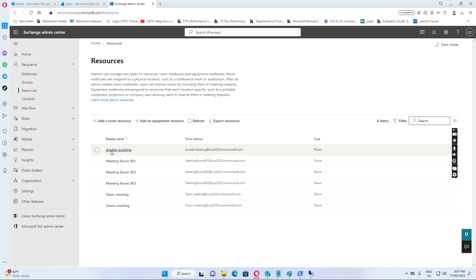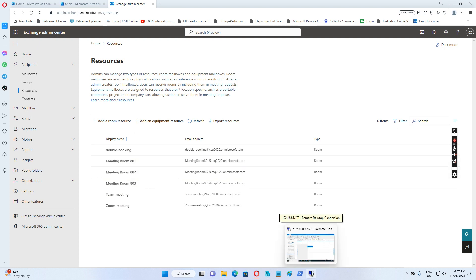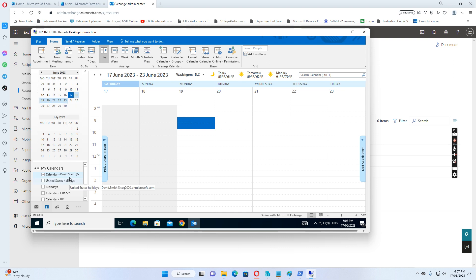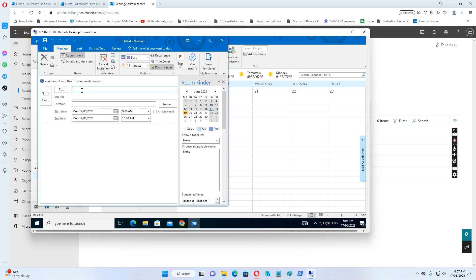I have just created a meeting room mailbox called 'double-booking', and this is the room meeting mailbox — it's like any other meeting room. So if I log into the computer as David Smith, I want to create a meeting. I just created a meeting.